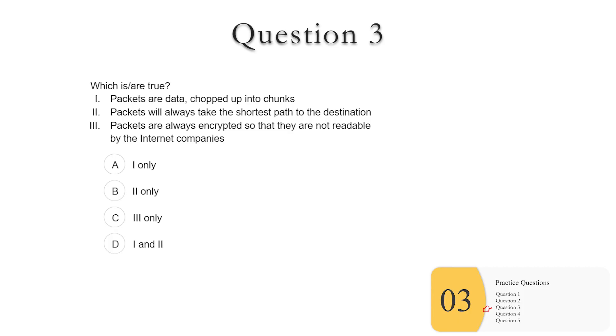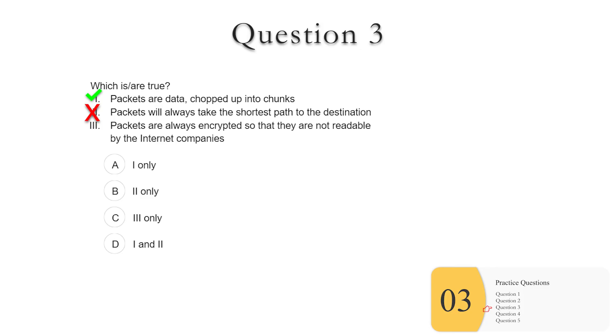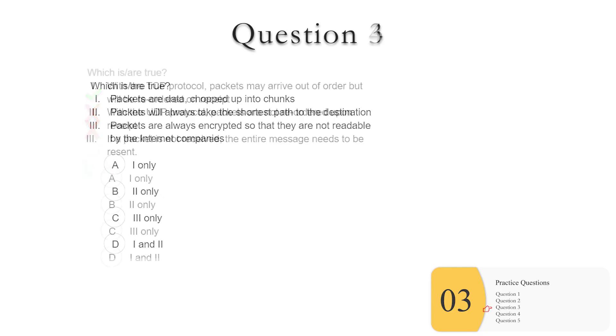Question three, another packet question. You're likely to get maybe one packet question on the exam. One, packets are data chopped up into chunks. You saw that this was true in a simulation. Two, packets will always take the shortest path to the destination. This is not true. You saw in a simulation that this was not true. In real life, truthfully, packets will usually take the fastest path, but again, not always. When it comes to AP, just know that packets will take different paths to the destination. And three, packets are always encrypted, so they are not readable by the internet companies. You saw this wasn't true, but even more than that, the AP will try to confuse you by mixing things together, putting encryption where it really doesn't belong. But packets have really a narrow focus. They're split up into chunks. They may arrive out of order. They may get dropped. And that's pretty much it. So the answer we're looking for is A, one only.